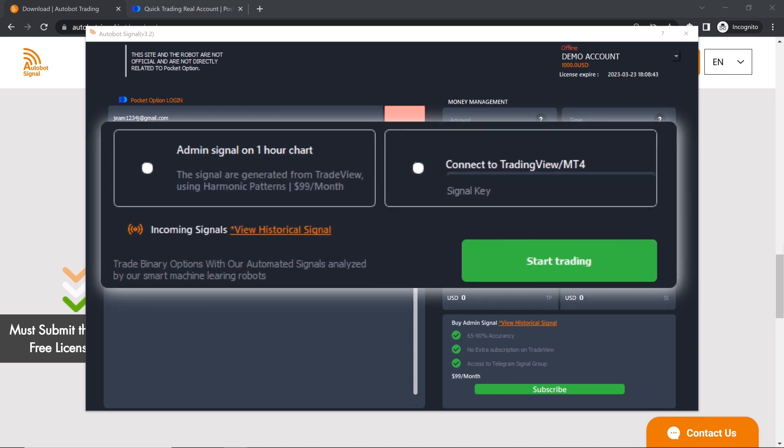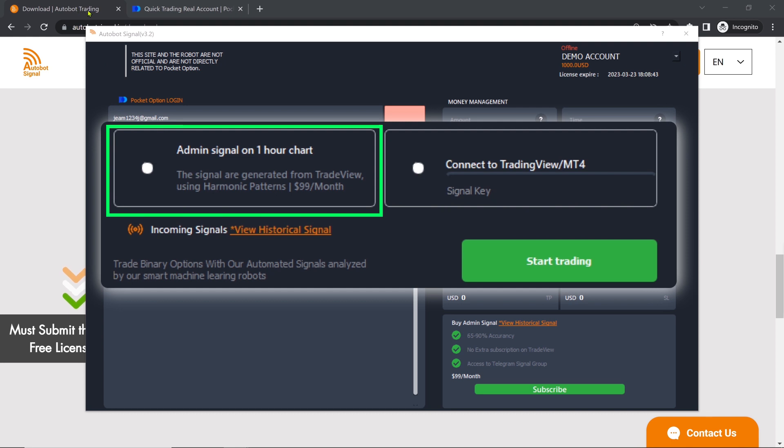There are two options to use the Autobot Trading Signal: Admin Signals and Custom Signals. Admin Signals are created by professional traders who have partnered with us to sell their strategies on our platform. Users can subscribe to these signals, view their trading history, and follow the recommended settings. Note that Admin Signals require a subscription fee.